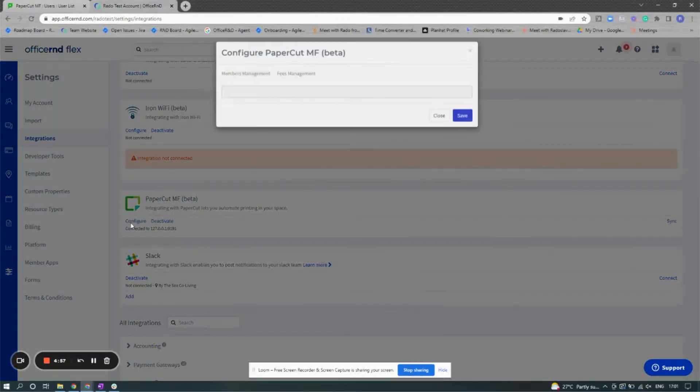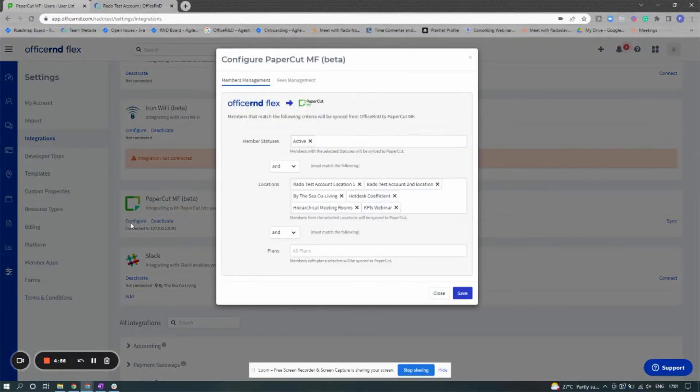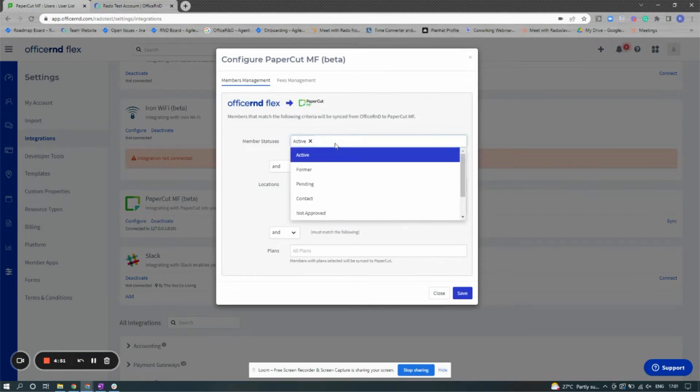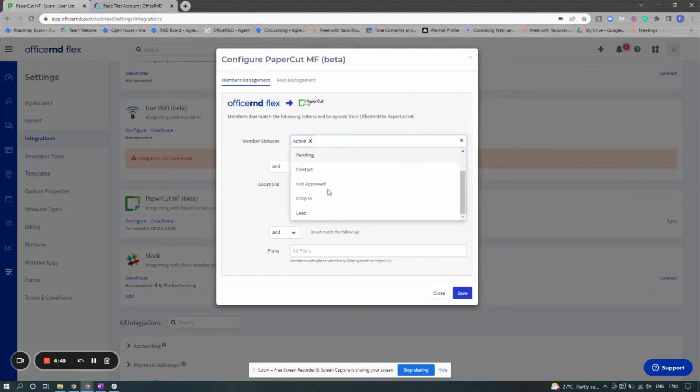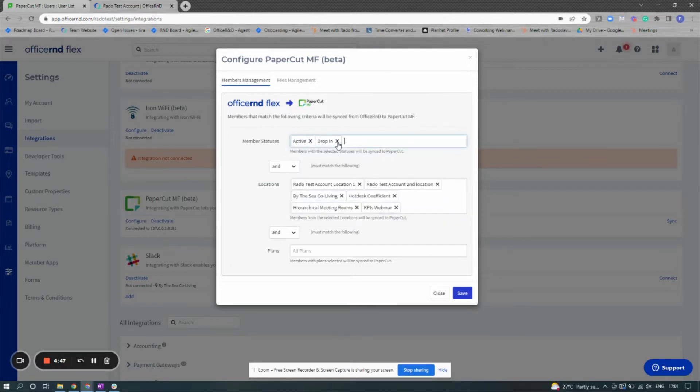This is Mike with Office R&D and this is a quick look at the new PaperCut MF beta integration. When you first connect the integrations, you'll have the ability to sync what members you want over into PaperCut from Office R&D.